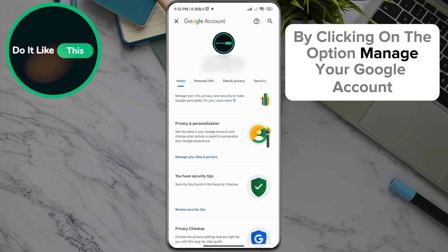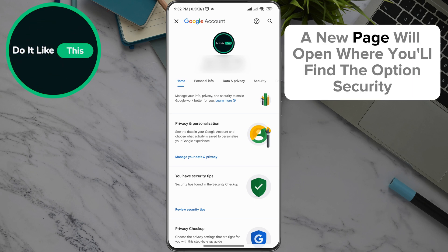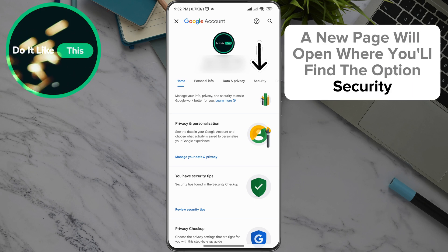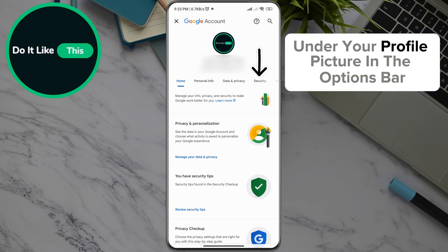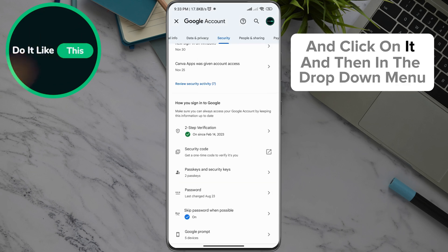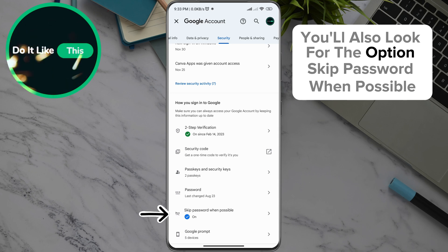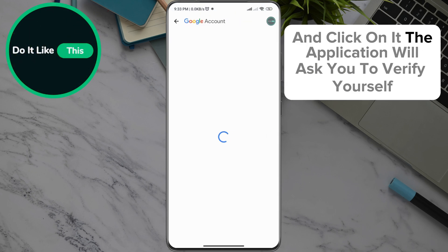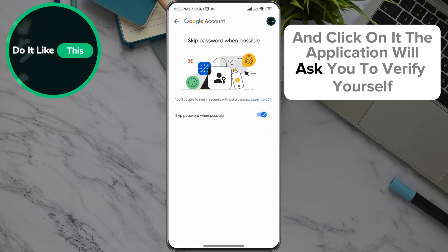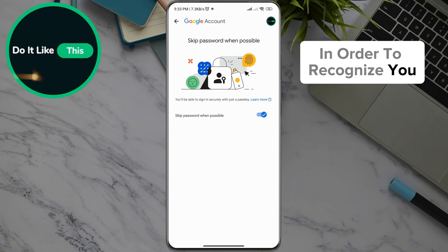By clicking on the option Manage your Google Account, a new page will open where you'll find the option Security under your profile picture in the options bar — click on it. Then in the drop-down menu, you'll also look for the option Skip password when possible and click on it. The application will ask you to verify yourself in order to recognize you.